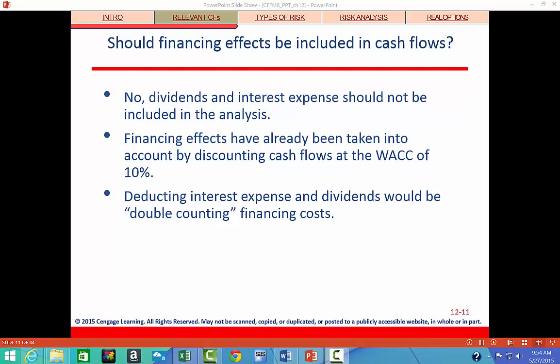You may wonder why we don't include financing effects in the cash flows, like dividends and interest expense. We should not revise our cash flows to show interest charges or dividend payments because the effects of debt financing are reflected in the cost of capital — the weighted average cost of capital — which is used to discount the cash flows. If we included interest charges, we would be double counting the cost of debt financing. Dividends are paid out of net income and retained earnings, so we don't include those either.